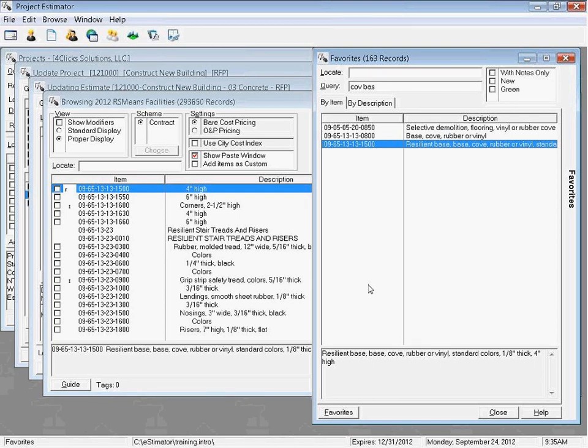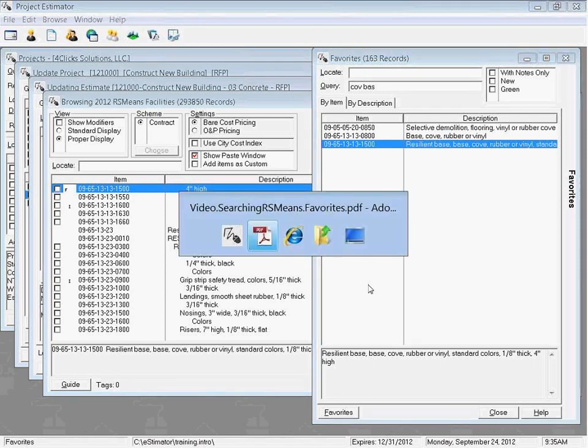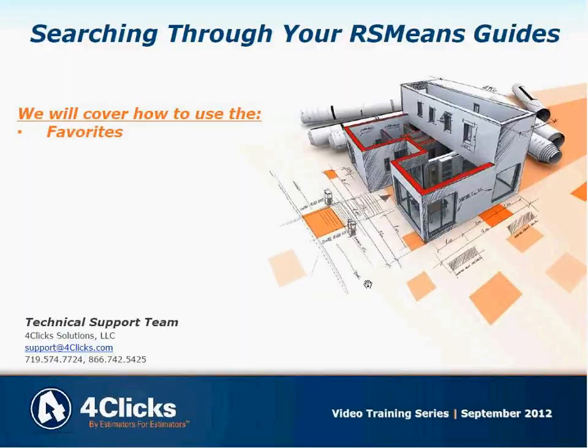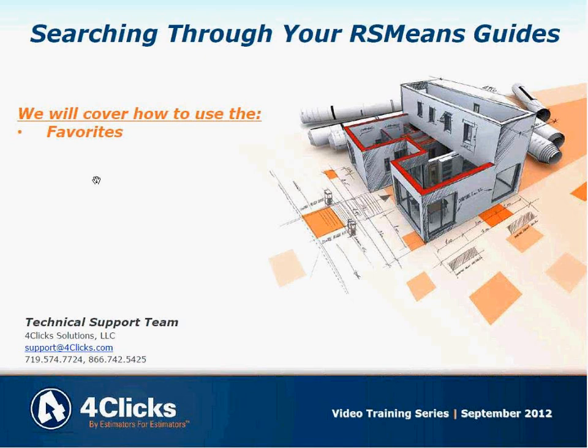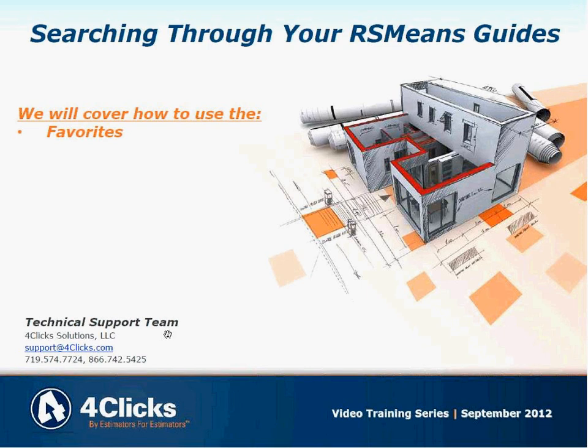So hopefully that makes some sense, and that's another search utility in your quiver of tools there. So hopefully that helps you out with facilities. If you have any questions on this video or on anything at all, please don't hesitate to give us a call or shoot us an e-mail, and you have a great day.